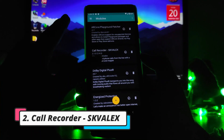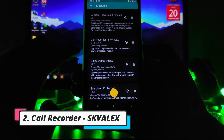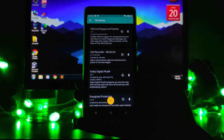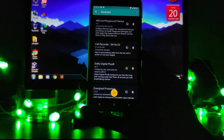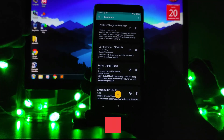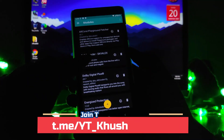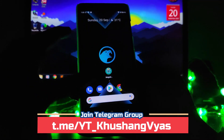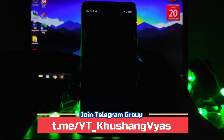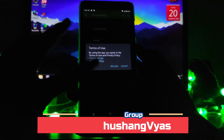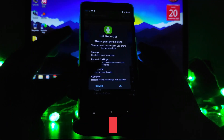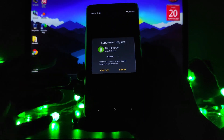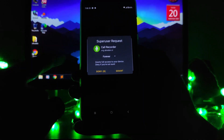Moving forward to the next Magisk module — here is a Call Recorder module. This will record calls directly from the line, not from the speaker. You just have to install this module. I'll show you — there is an app called Call Recorder and it is working absolutely fine.